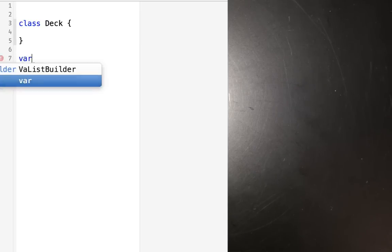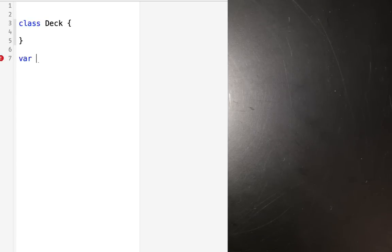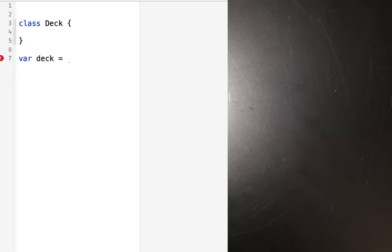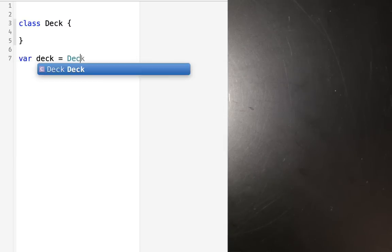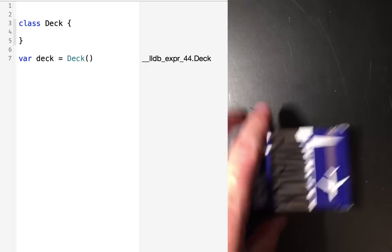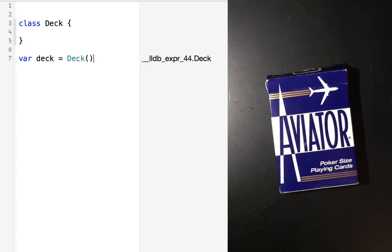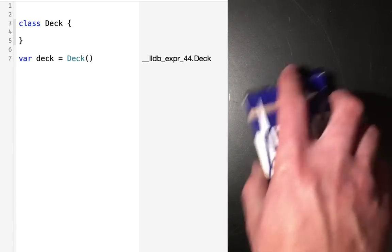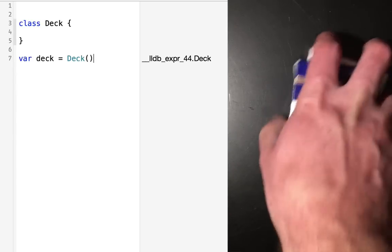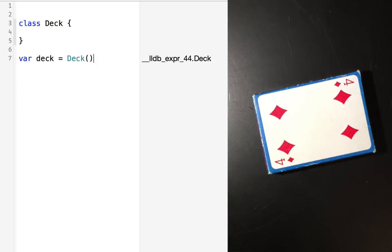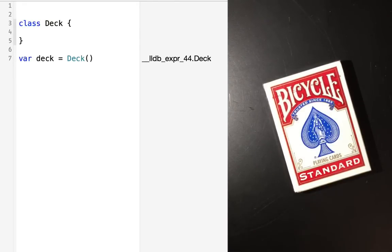Now we're going to create that individual deck. We'll create a variable called deck — we could even make this a constant, but we'll make it a variable. And now we just need to create a new deck. The way you do this is you write the name of the class, which is uppercase Deck, and open and close parentheses. As soon as you do that, a new deck of cards has been created — not necessarily aviators, but a deck in general. We now have a deck of cards. It has been created.